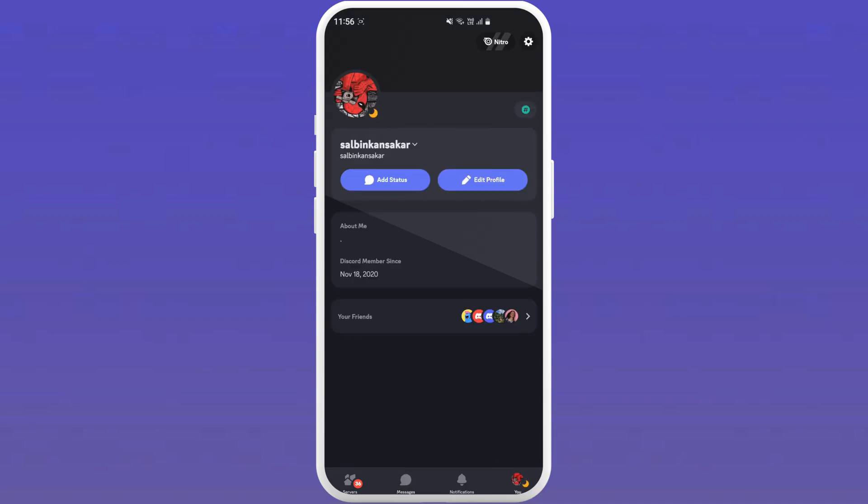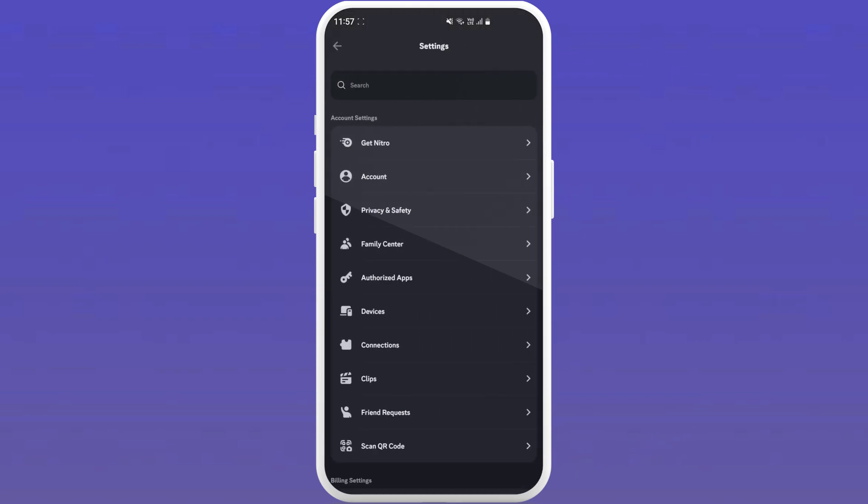This will open up your user setting menu. Now you can tap on your profile icon again or you can also tap on the setting button located in the top right corner of your screen. Both will open up the Discord setting menu.